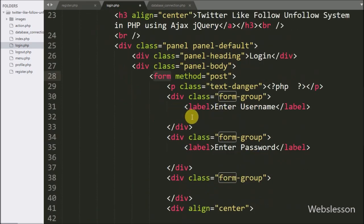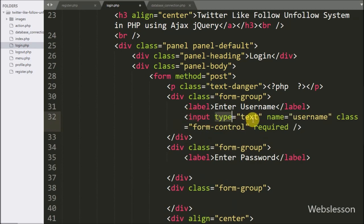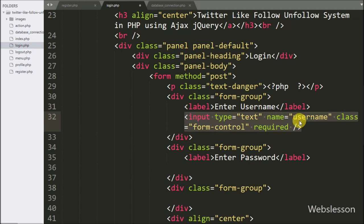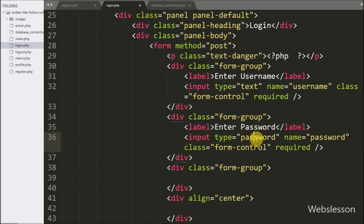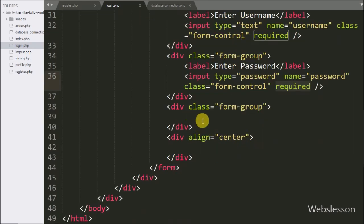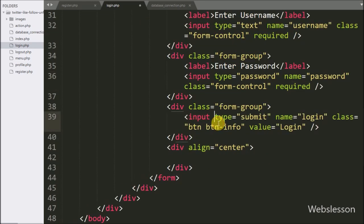Under this form first, we write input type equal to text, name equal to username, and required attribute. Under this field, the user can enter their username details and this field data is required for form submission. For the submit button, we write input type equal to submit, name and value equal to login.